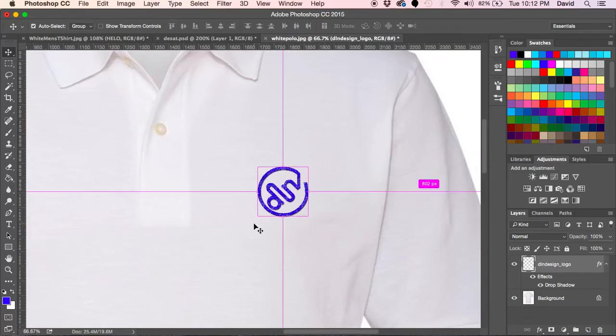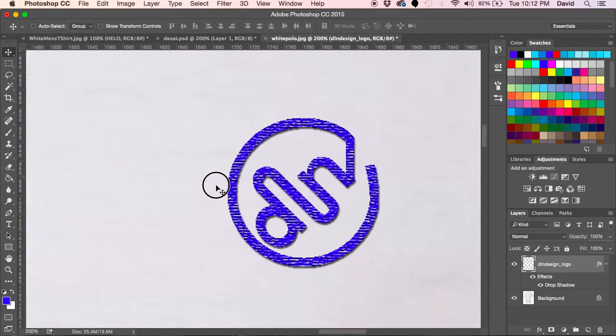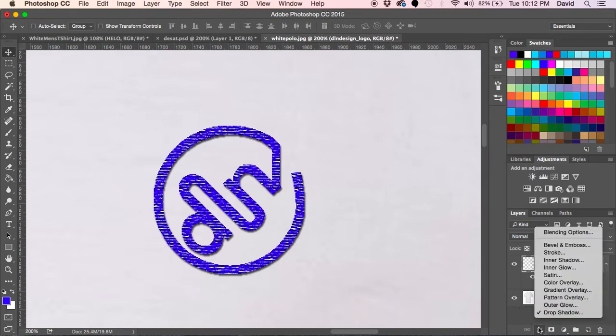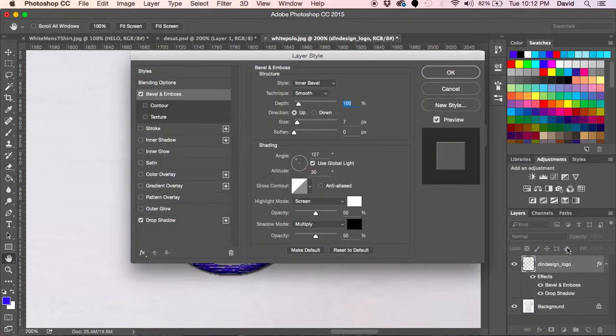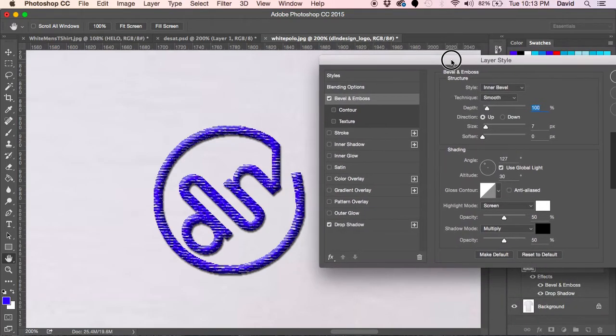The next thing I would probably do is go into the effects again and go to the bevel and emboss. This gives it that kind of roundish feeling.